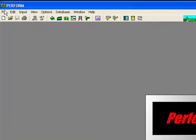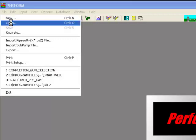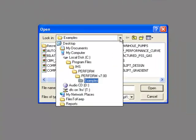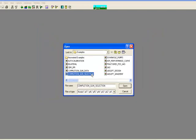First, click File, and then Open, and then navigate to the folder where Perform is installed. In the example folder, open the file named completion-gun-selection.